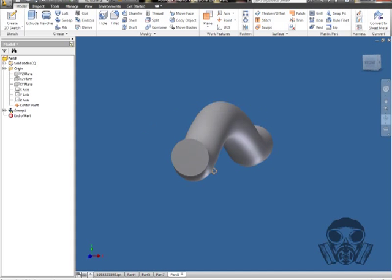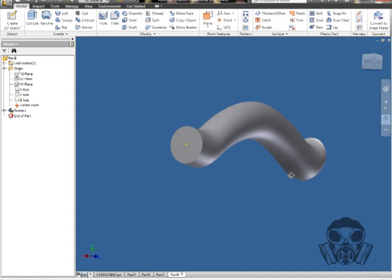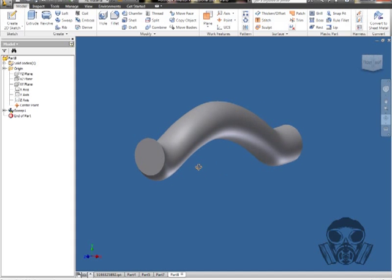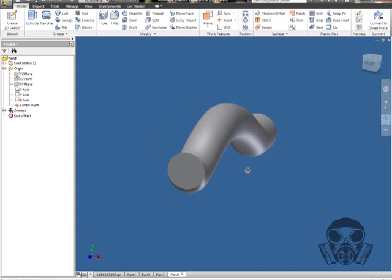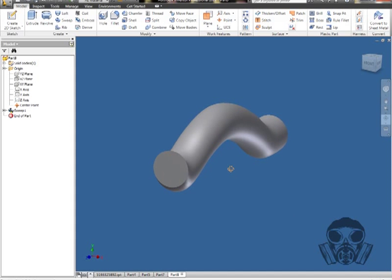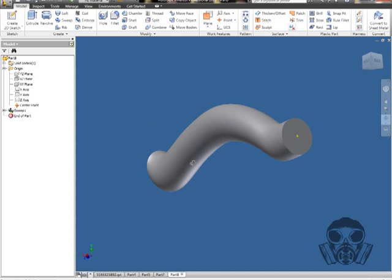And then as you can see, I created a nifty little object. Most of the time, if you use anything like this, it would be used for hoses or wiring, things of that nature.